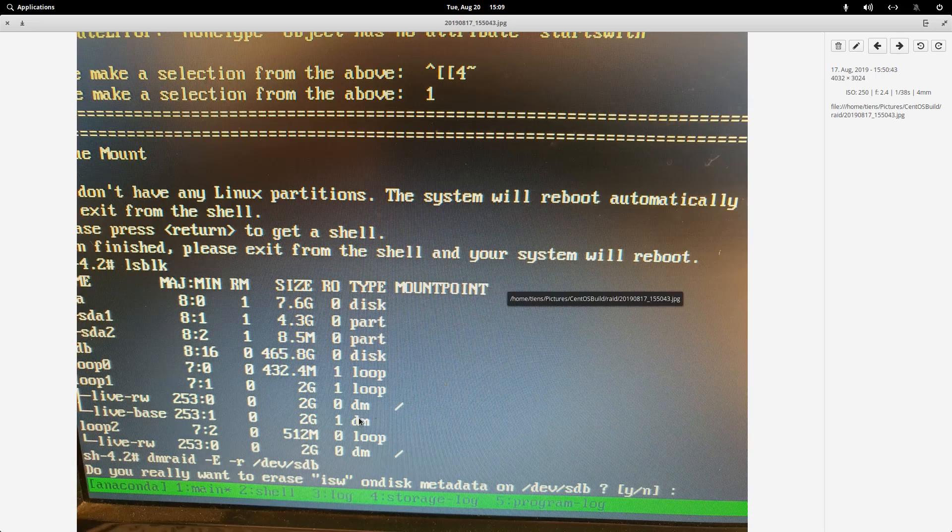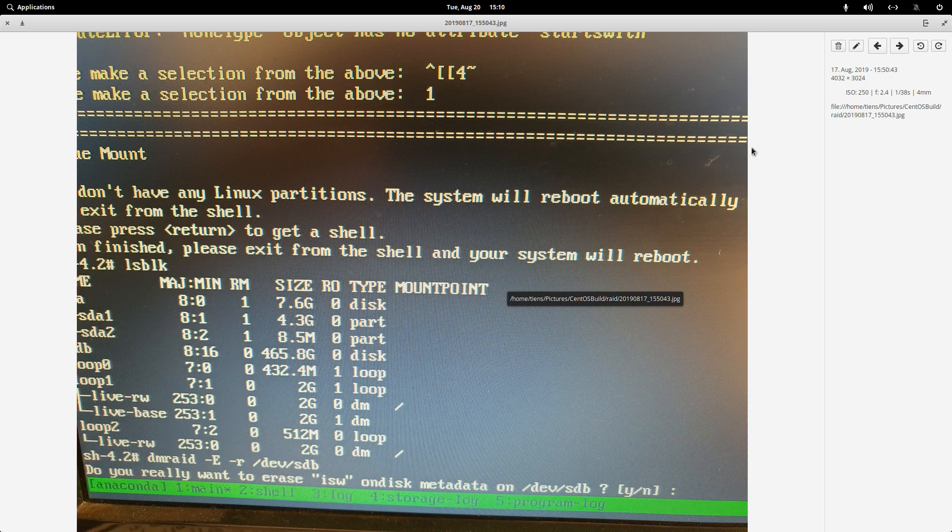And then it said, do you really want to erase ISW on disk metadata, blah blah blah. I said yes and rebooted.